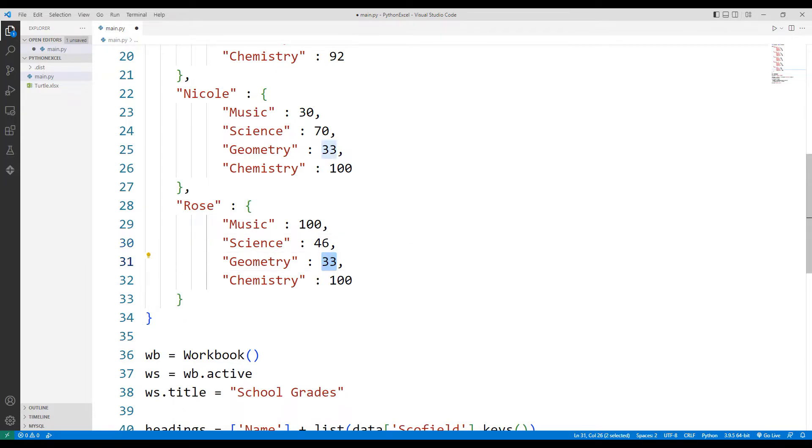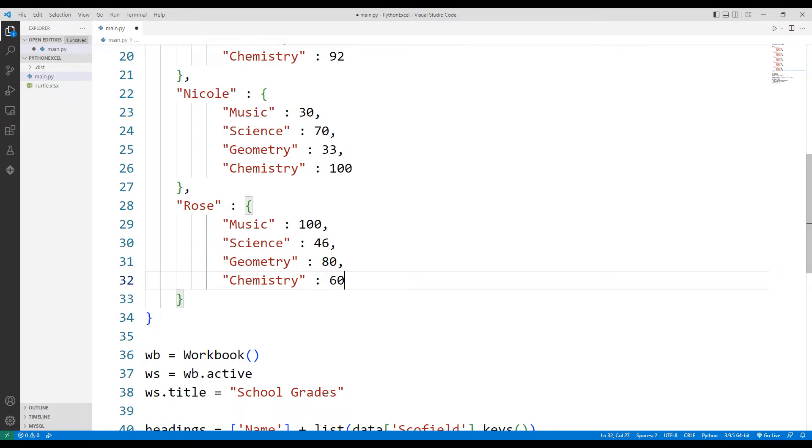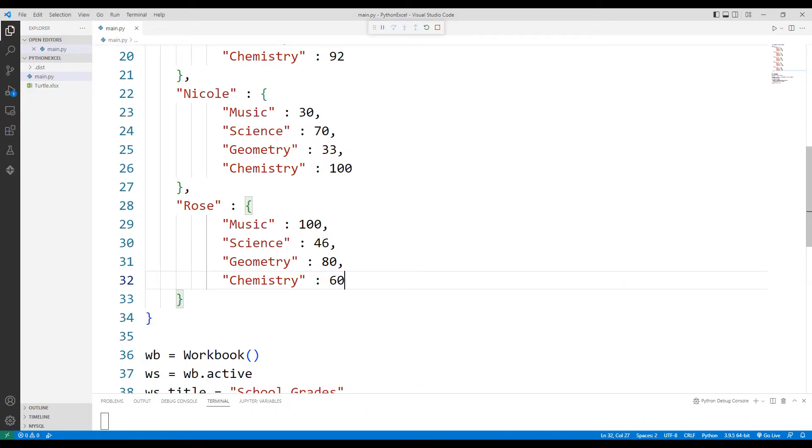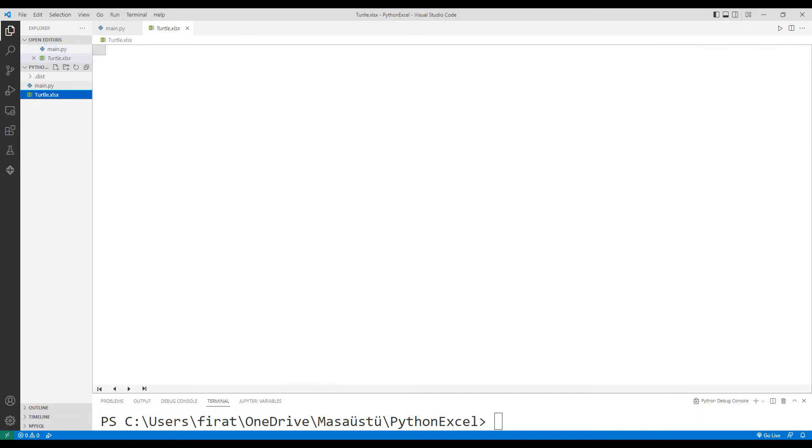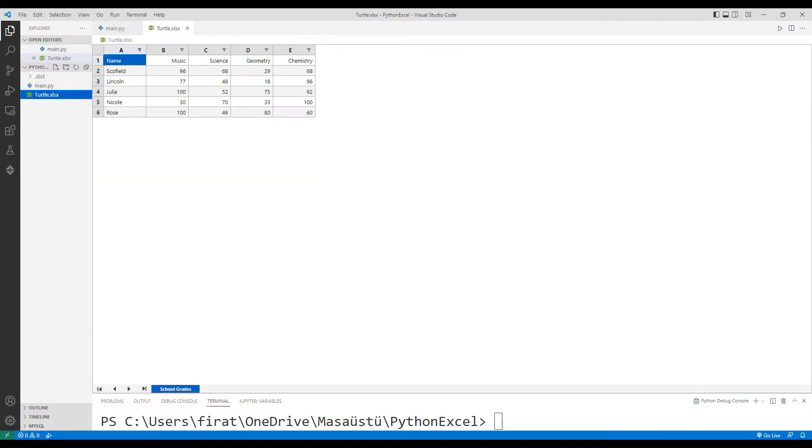You can expand the list as much as you want. All values in the list have been sent to the Excel file.